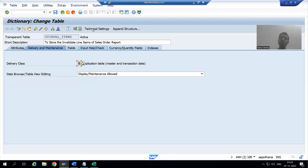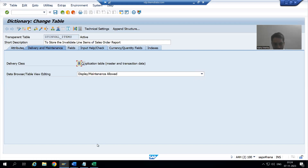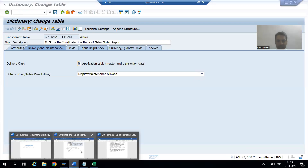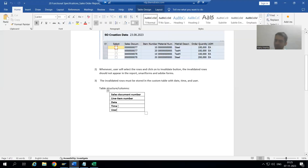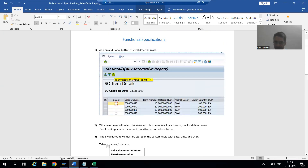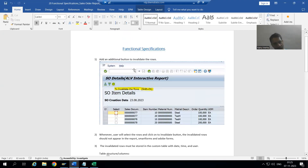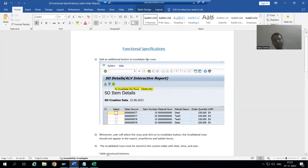We will continue Change Request 2 in our sales order report. In the previous video we created the custom table which has five columns. This is our functional specification and now we will go for the rest part of the change request — firstly we will add an additional button to invalidate the rows.